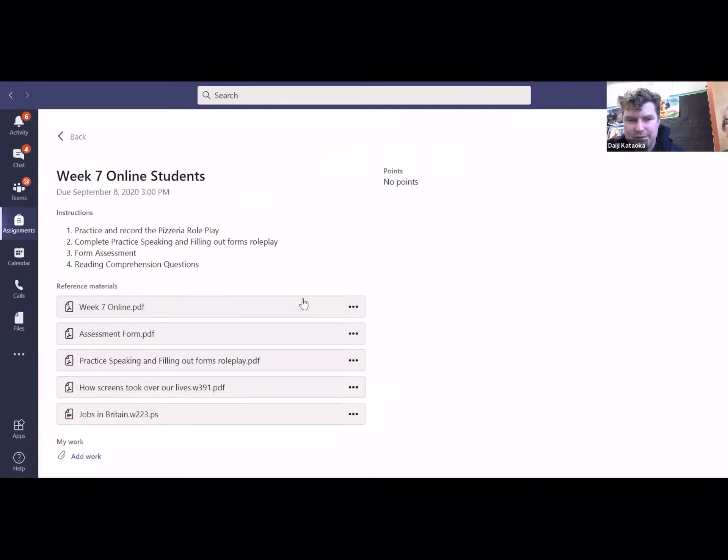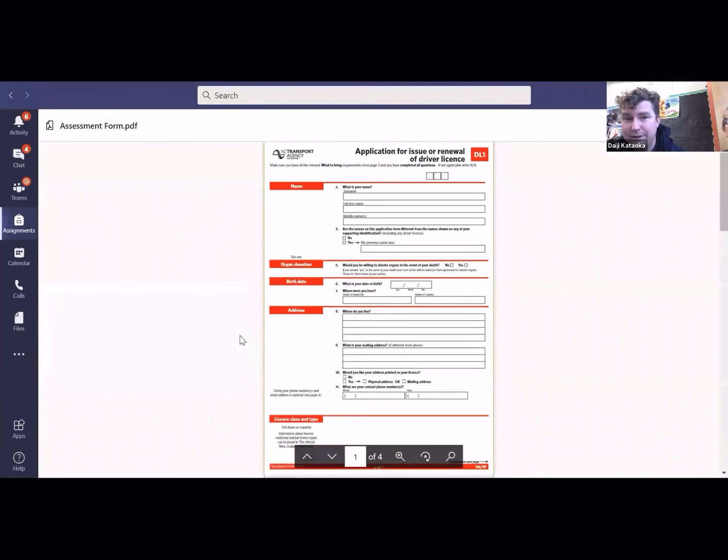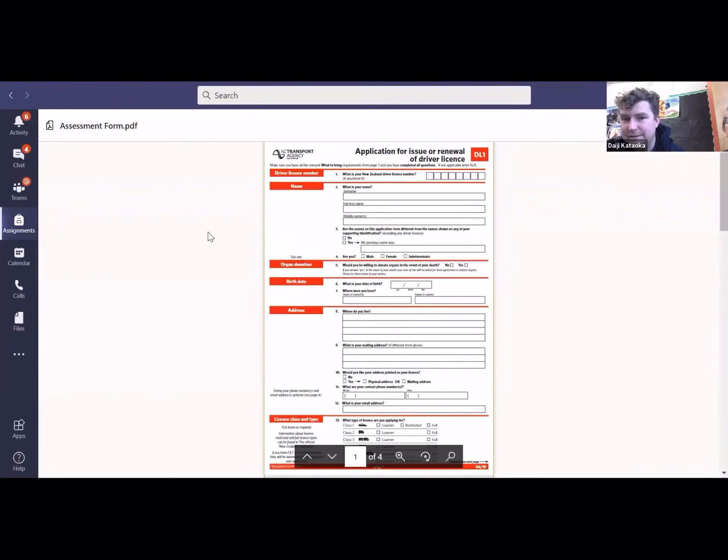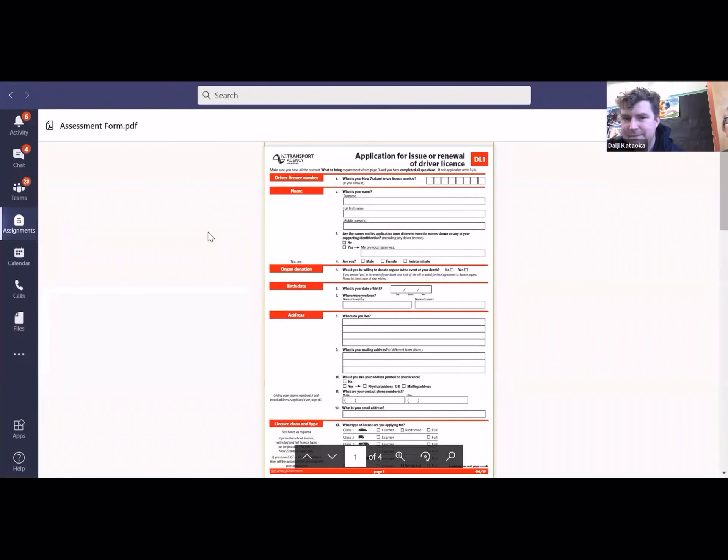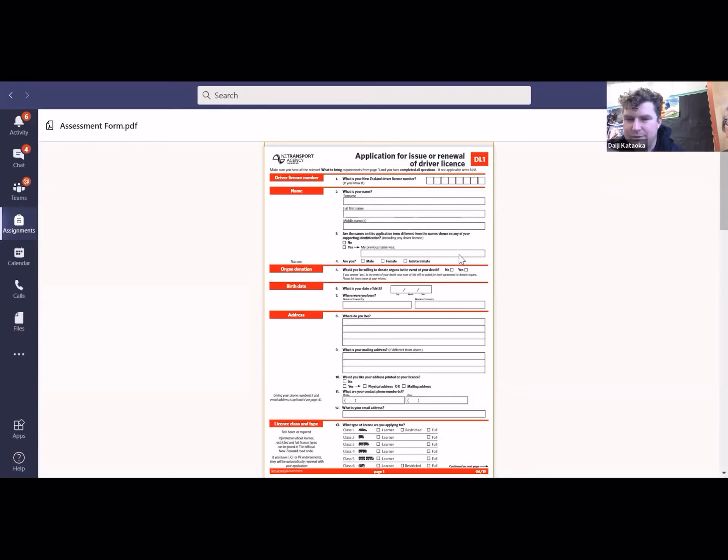Then this is the assessment form. It's the form for you're getting your driver's license. And then basically it's just writing in your details, you know, handwritten preferably.